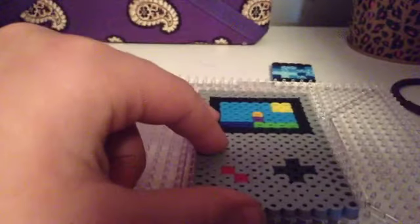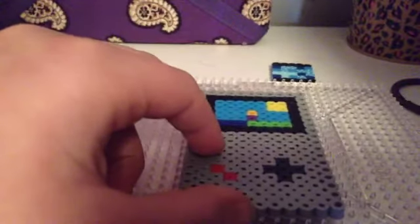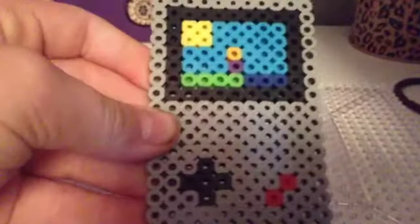That's how long it needs to be. See, it's even with this one, except it may look a tiny bit longer because this piece has already been ironed. That's going to be the top of the Game Boy.